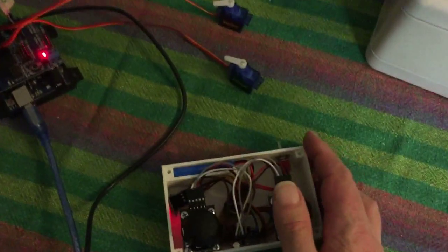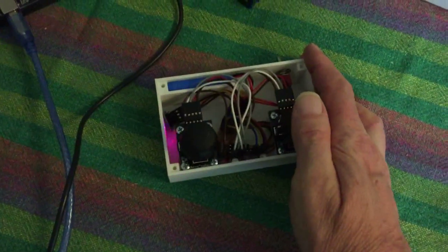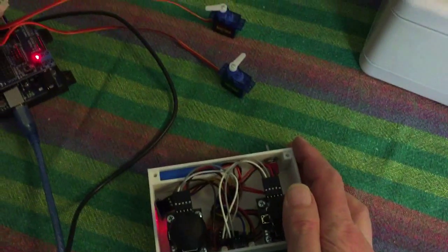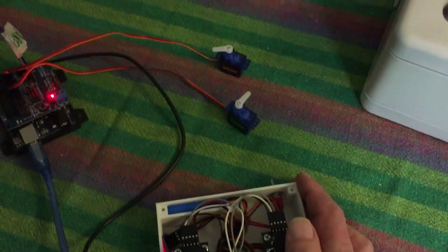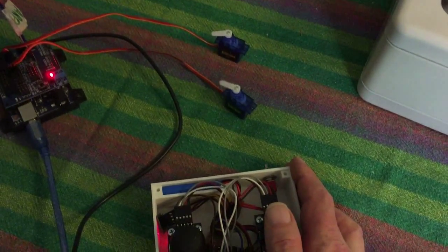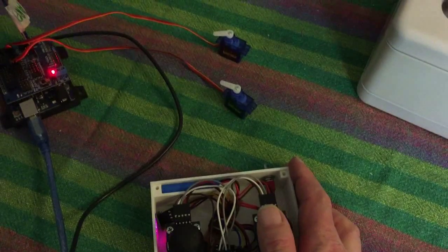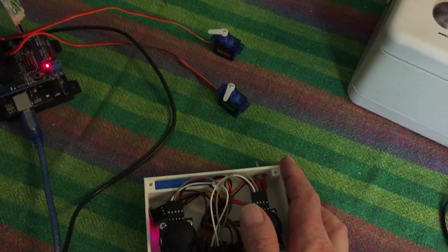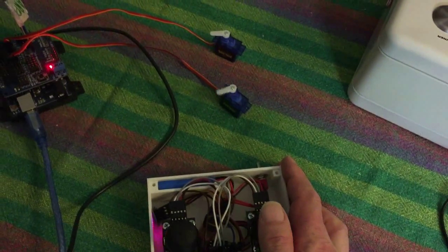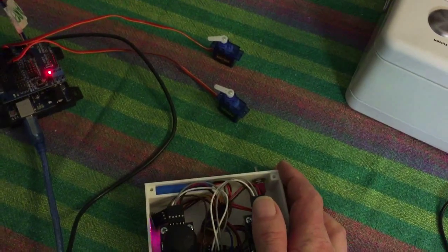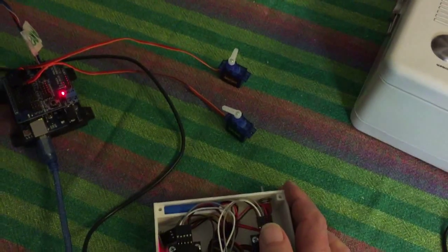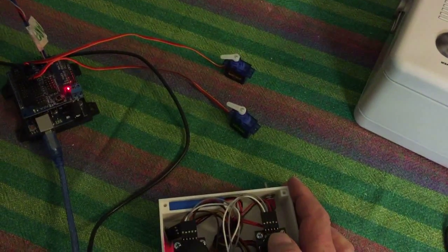So now when I turn the joystick in one direction, the servo will move. And when I turn up and down, the other servo will move.